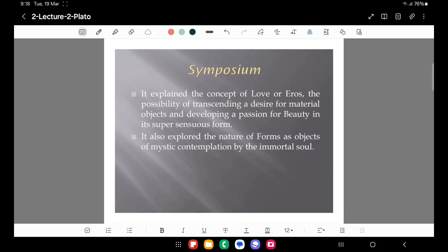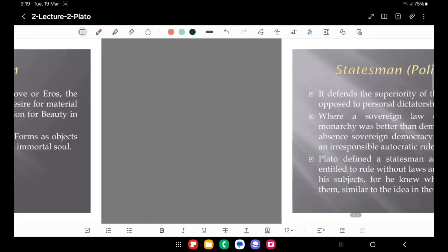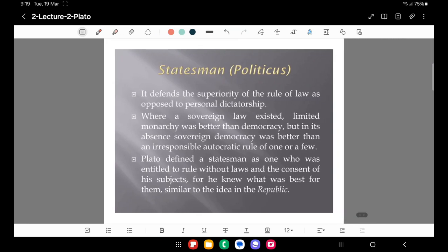Symposium is another dialogue that explains the concept of love or Eros — the possibility of transcending desire for material objects and developing a passion for beauty in its super-sensuous form. It also explores the nature of forms as objects of mystic contemplation by the immortal soul, touching on Plato's core philosophy of idea versus matter.